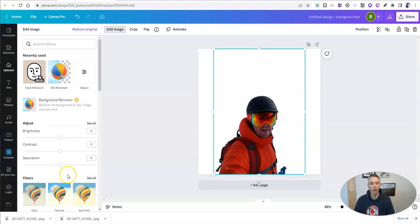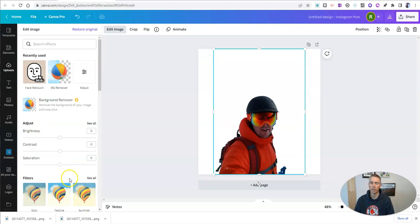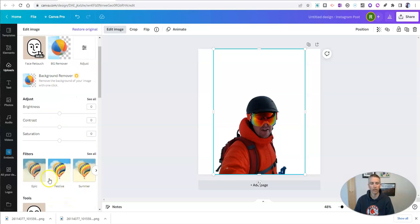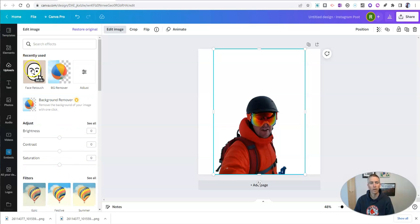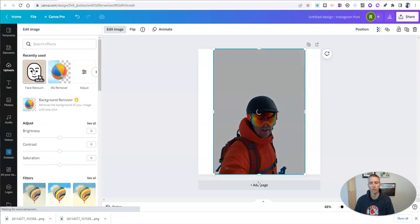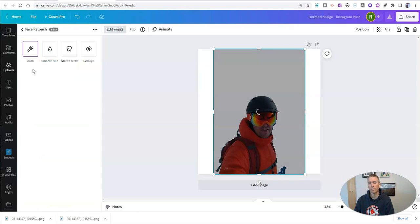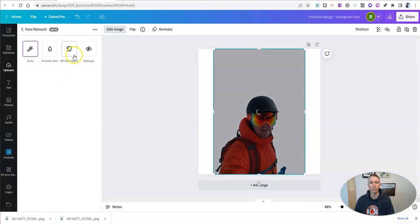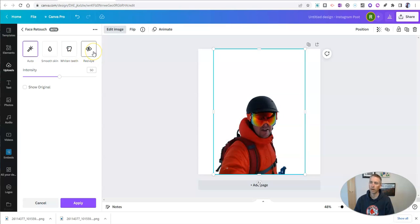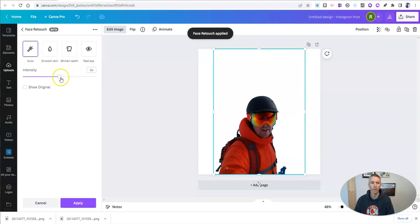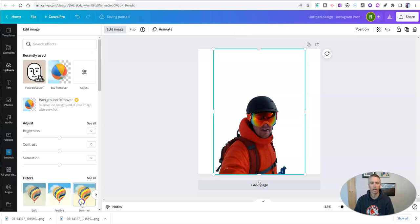And you'll see there's some other image editing options we could use, including adjusting the brightness, contrast, using some of these filters here. We could even go into the face retouch. And if we want to smooth our skin, whiten our teeth, or reduce red eye, although with my goggles on, I don't have any red eye to worry about. And we can apply that as well.